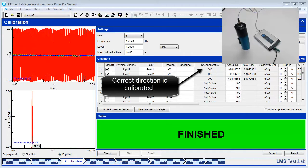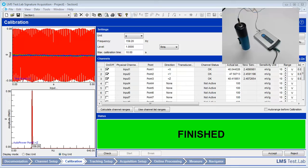Once the message area changes to Finished, select Accept and the new sensitivities will be active throughout TestLab.